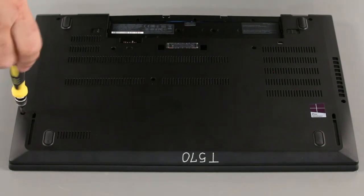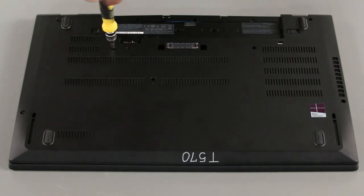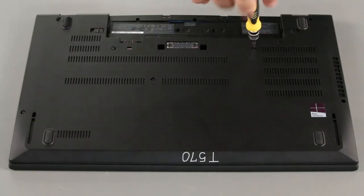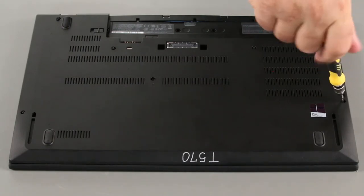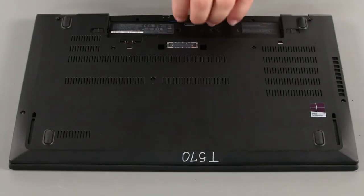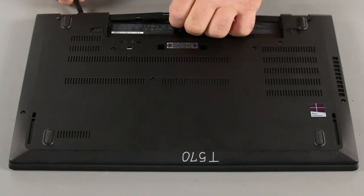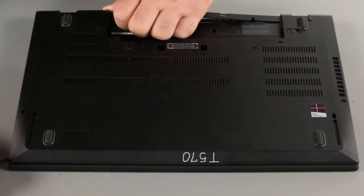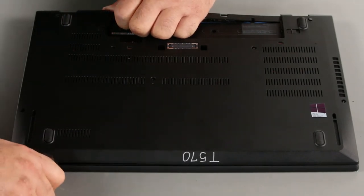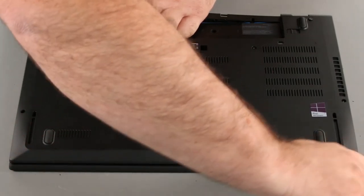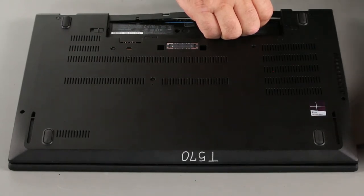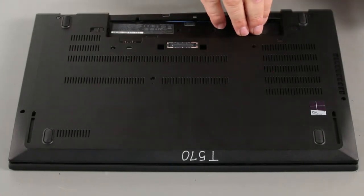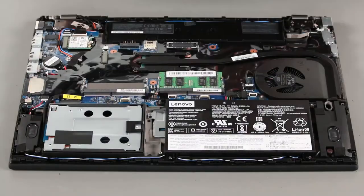Now we need to loosen the screws in the bottom cover. Use a spudger or non-metallic pry tool to pry up the edges around the bottom cover. Lift the cover from the system.